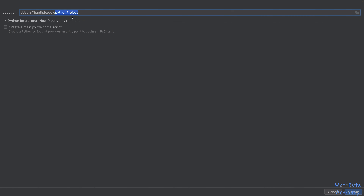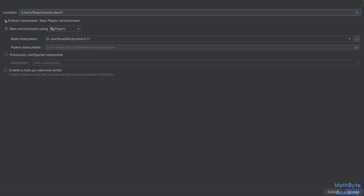So let's start with a new project. Specify your location — here I'm just going to call it test one. Then for the Python interpreter, I'm going to open that up and choose to create a new environment using this interface.